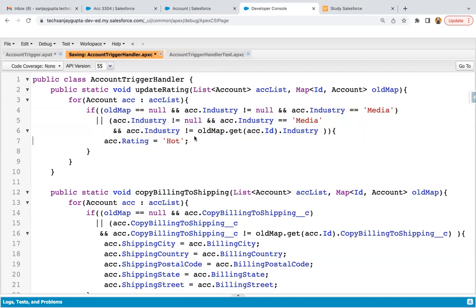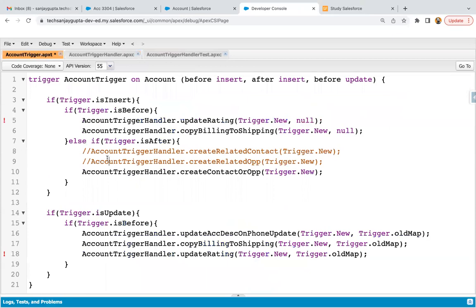So together we are able to manage both situations in a single method. Now I'm going to save the trigger handler class and saving the trigger as well.